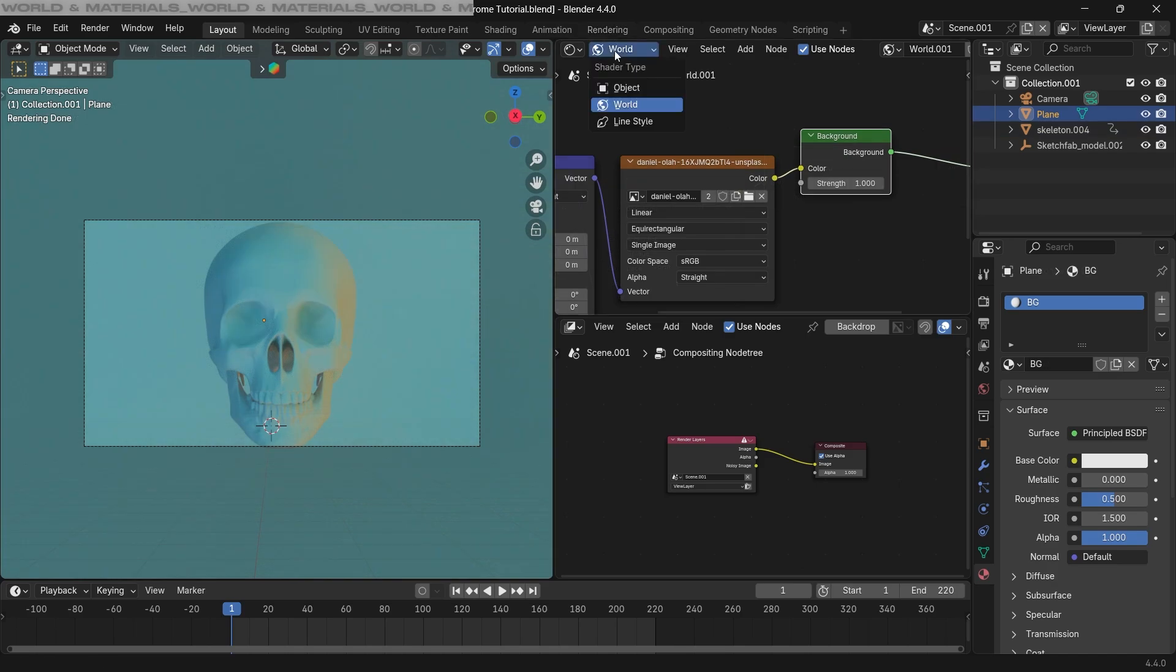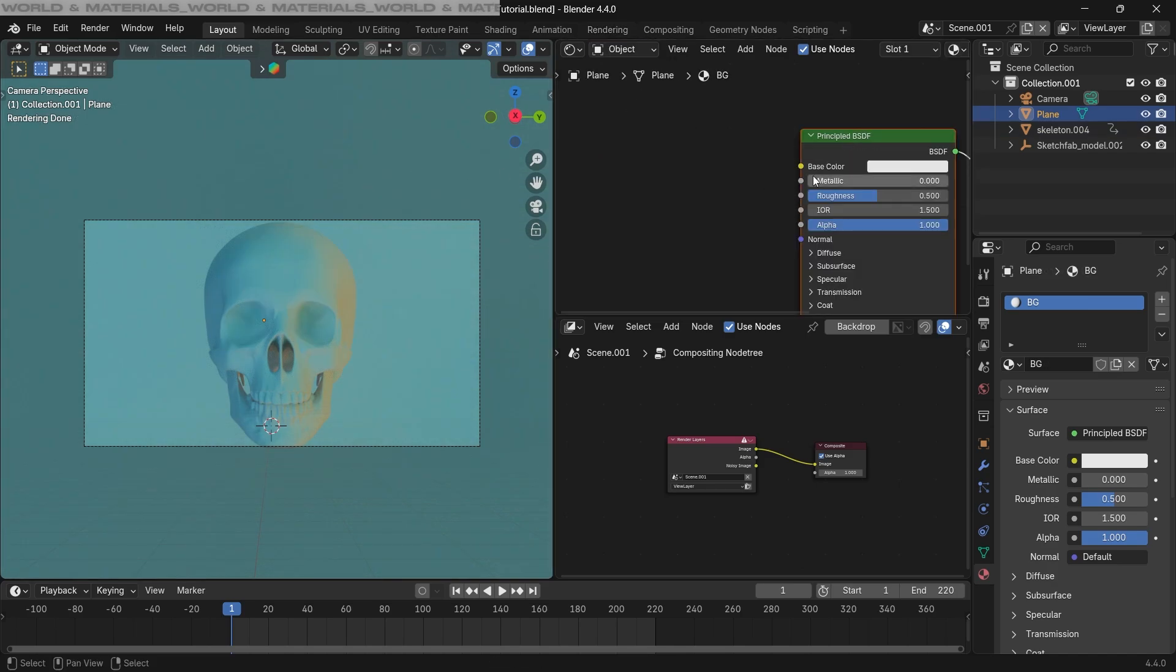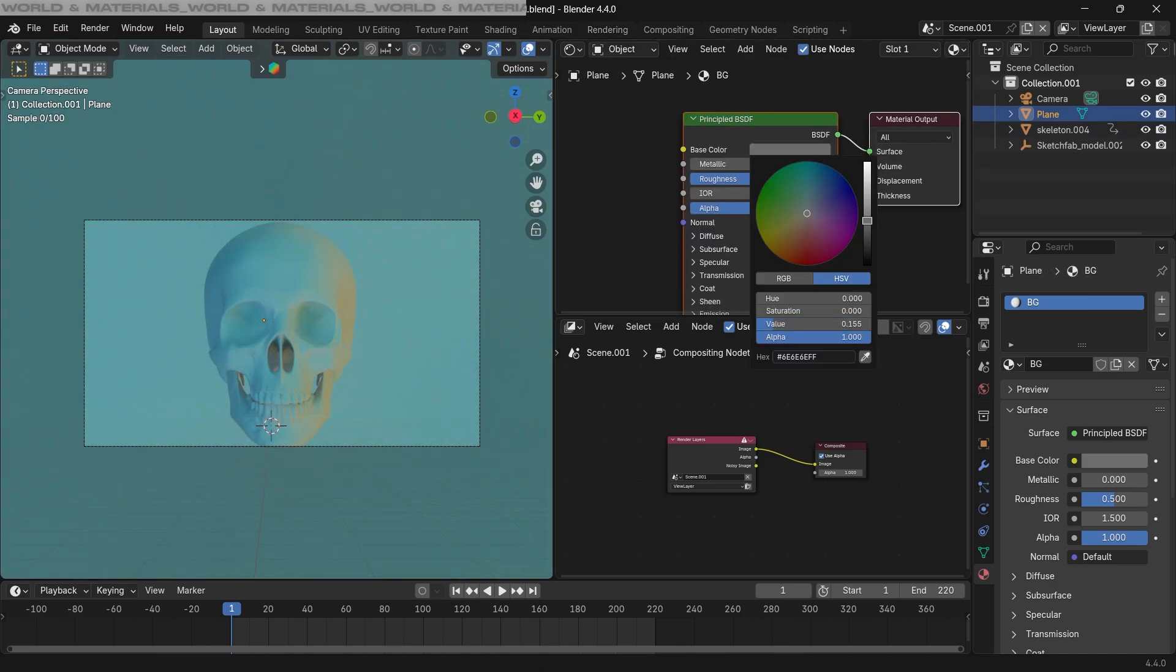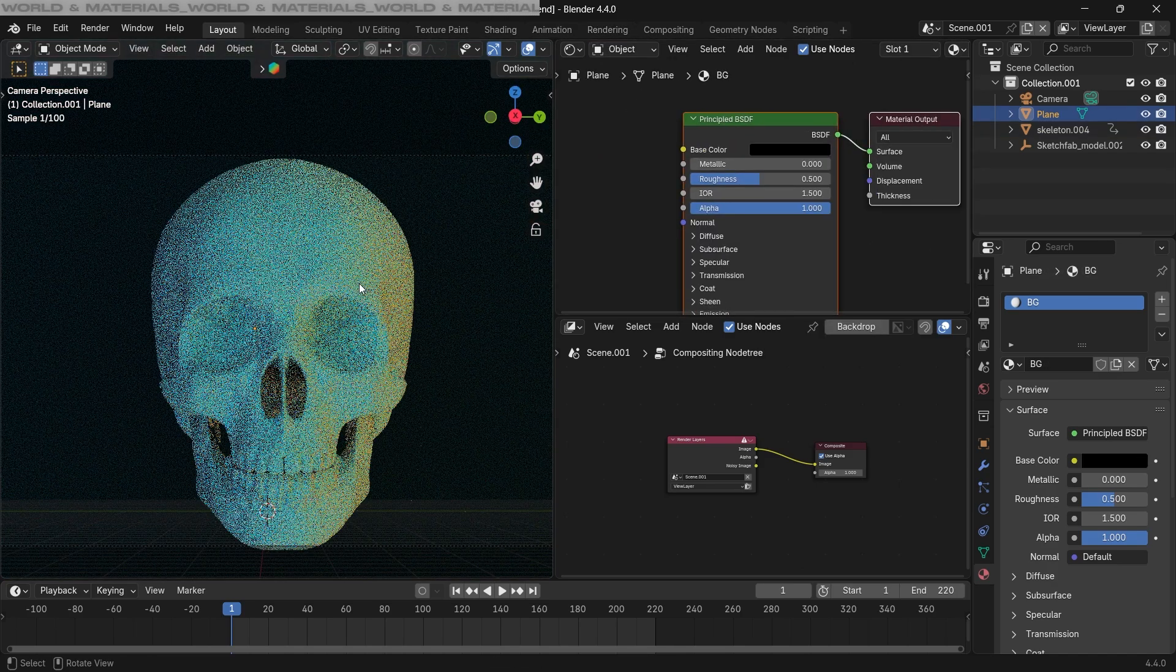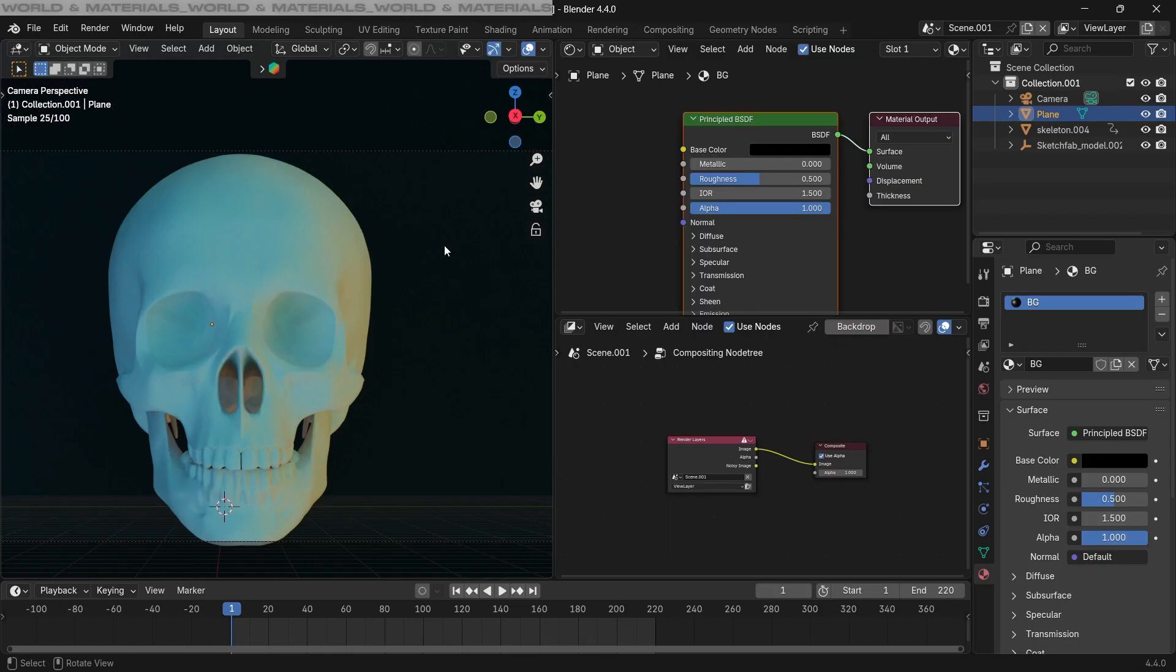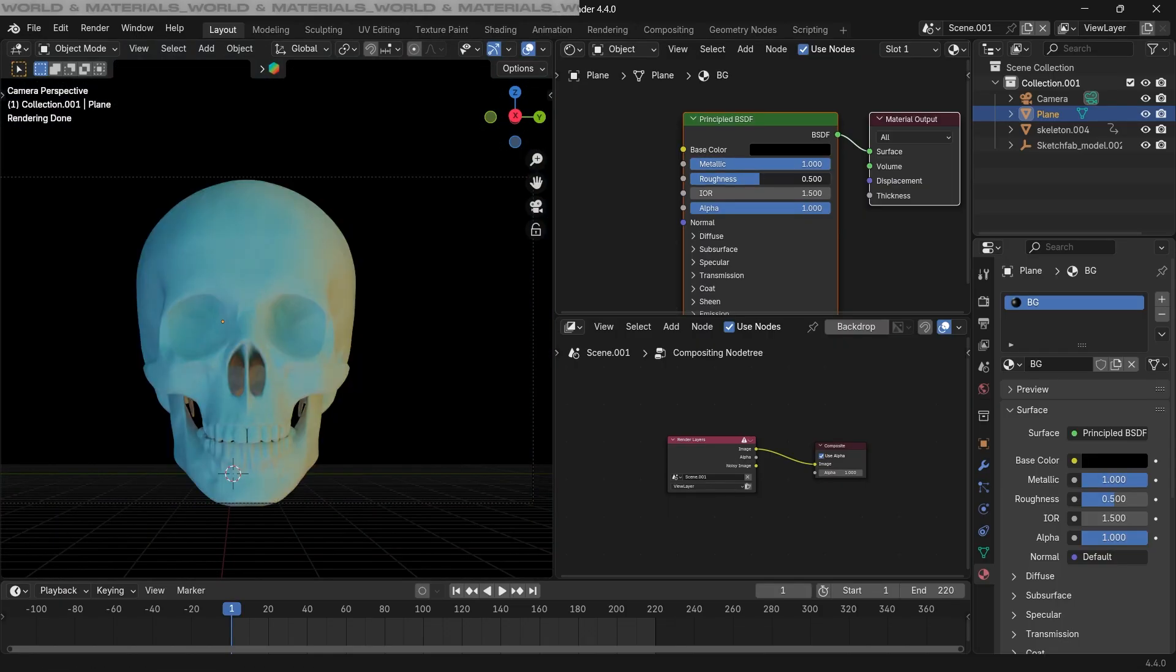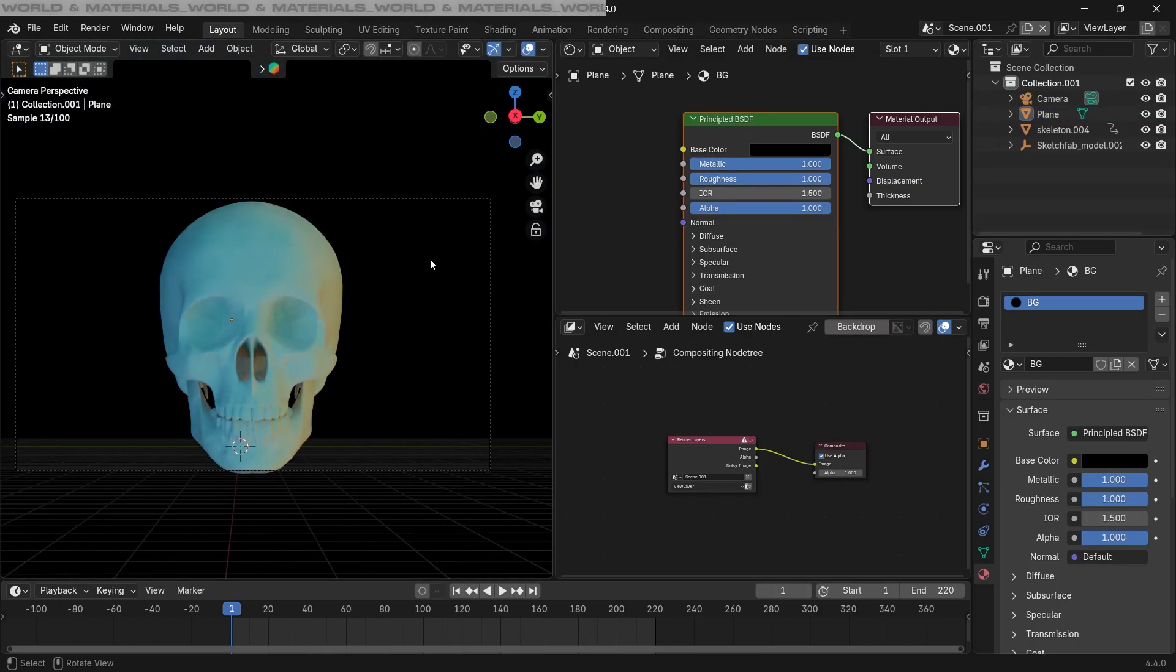Now let's go back to the object setting here. For the background, I'm gonna create a pure black material. So change the color to black and bring the metallic and the roughness to be full, so it's pure black.